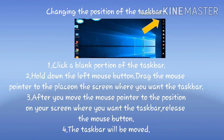Click a blank portion of the taskbar and hold down the left mouse button. Drag the mouse pointer to the place on the screen where you want the taskbar. For example, you may want the taskbar to be positioned vertically on the right side of your screen.